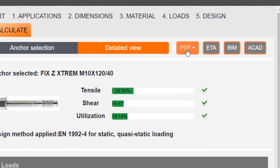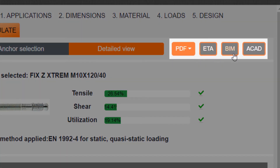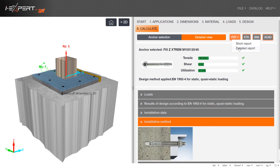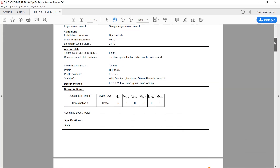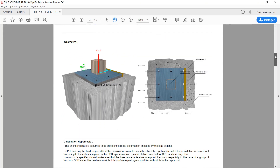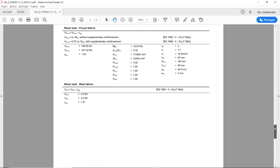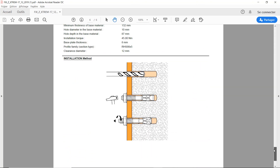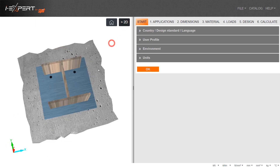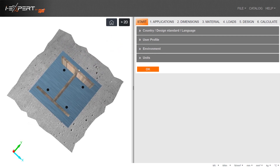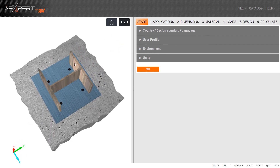Different files can be downloaded, such as the calculation sheet and European Technical Assessment. This is a brief view of what is possible with the iExpert calculation software. More videos can be seen on our website.